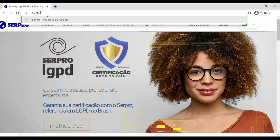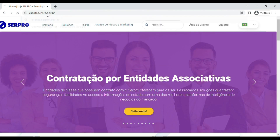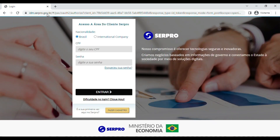To access the client area, go to clientee.sarepro.gov.br or click on the button located in the body of the email.